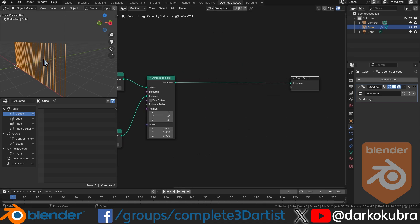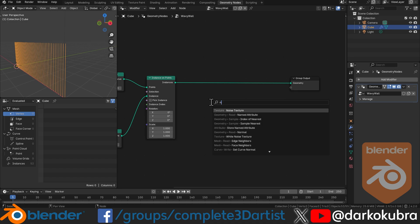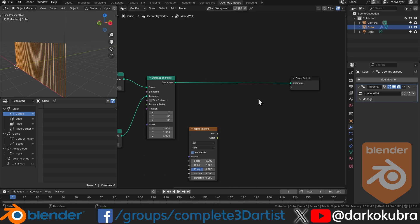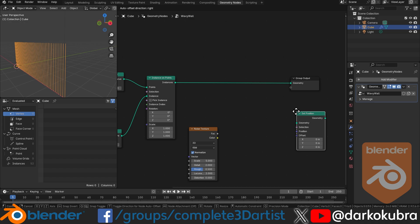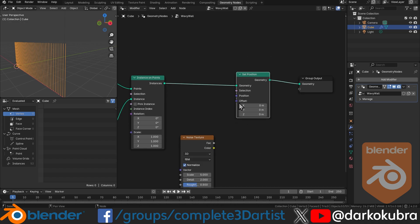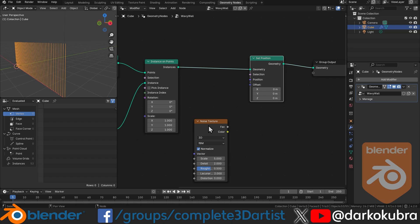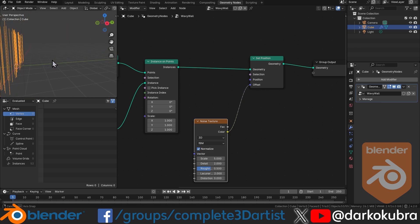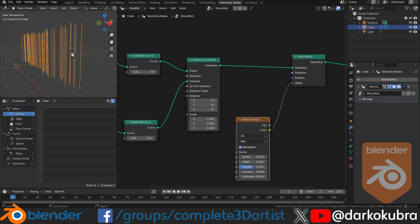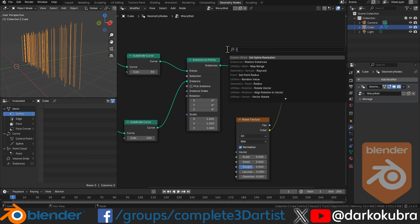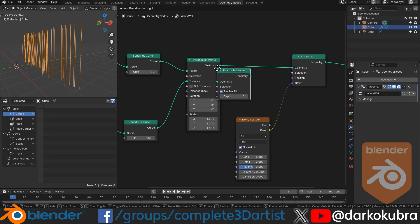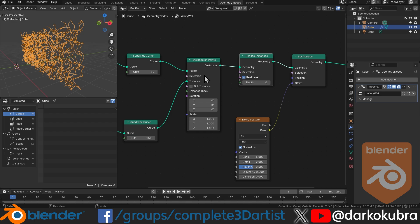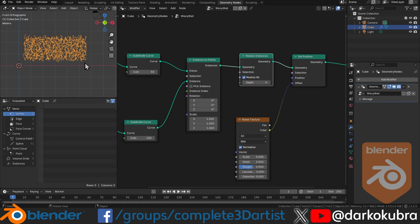The next step is to distort this using a noise texture. Grab a noise texture node and a set position node. Drop the set position node in and use the color output of the noise texture to offset the geometry. When we do this, you'll notice that despite all the upright lines having many verts, they're all essentially moving as a single object. So the first thing we need to do is realize these instances from the instance on points node and turn them into actual geometry.